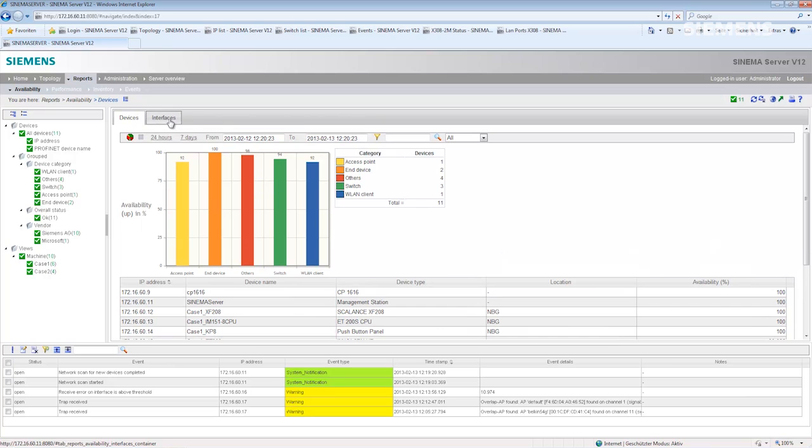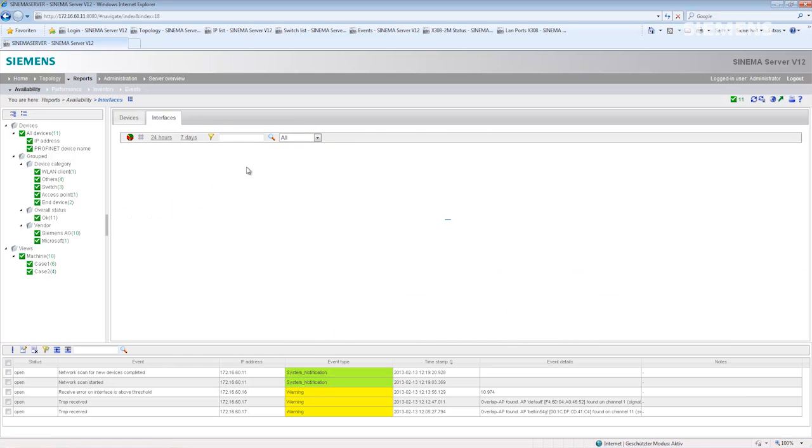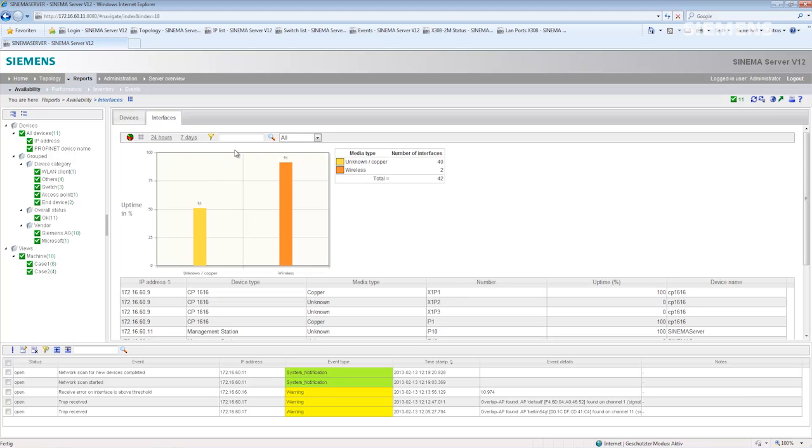I will now switch to the interface tab and again select the last 24 hours. Now I see the availability of all device ports over this period.